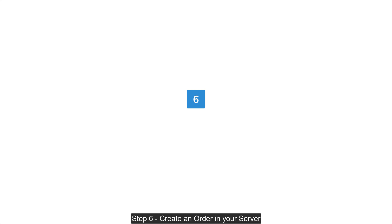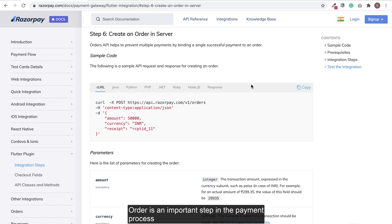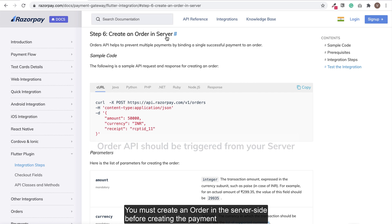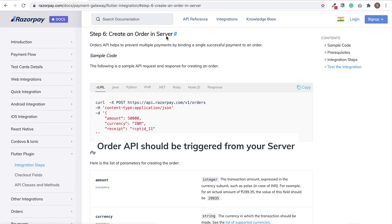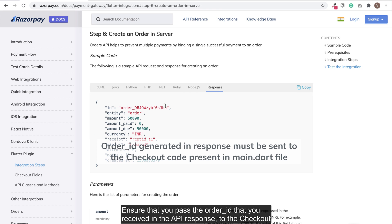Step 6: Create an order on server. Order is an important step in the payment process. You must create an order on the server side before creating the payment. Use the orders API to create an order. Ensure that you pass the order ID that you receive in the response to the checkout.